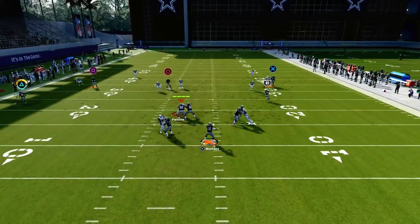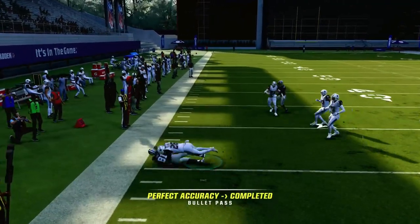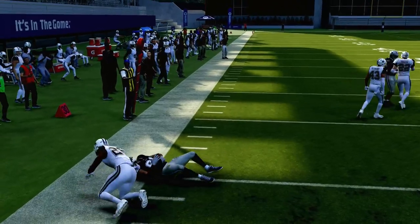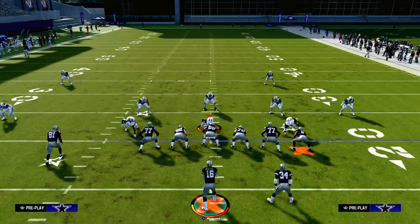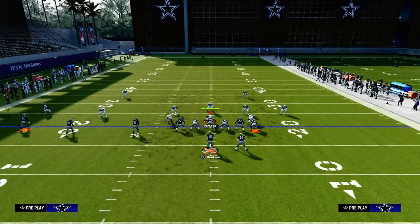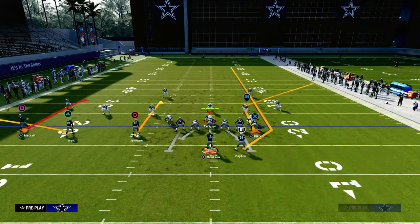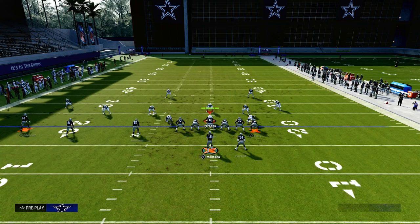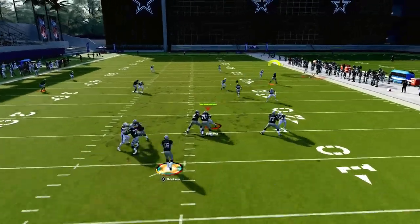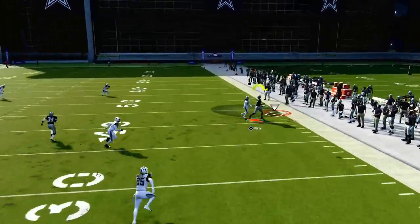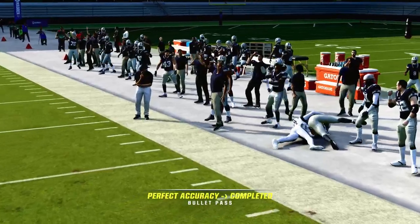Against a basic cover two you can always check down to your flat. What's also interesting is that cover four typically cannot defend the running back streak, because the corner route gets open and they have to respect the running back streak so much.